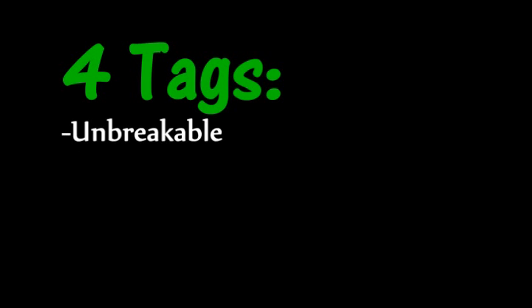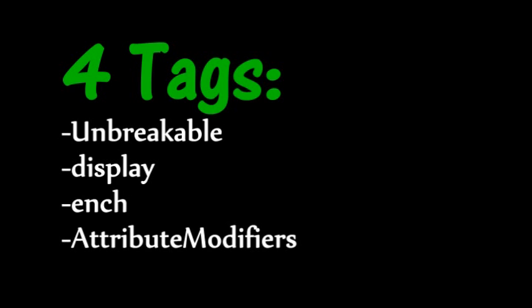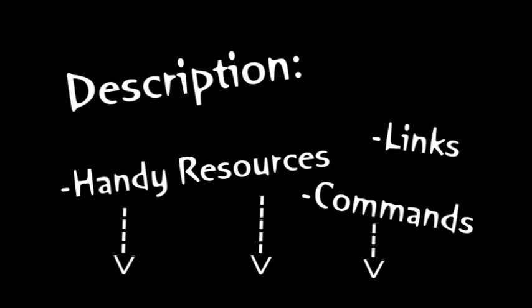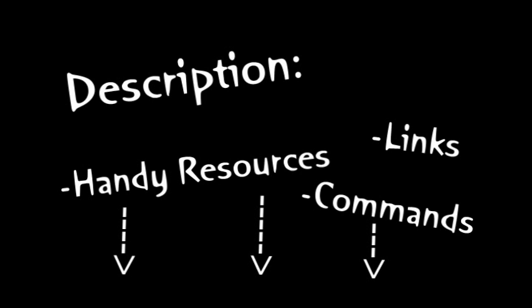So in this video, I went over four tags: Unbreakable, Display, Enchant, and Attribute Modifiers. But there are about 20 more item tags alone, and I can't possibly go over those all in this video. I'd be stuck here for hours. But in the description, I have left links to a couple other sites that will help you figure out what these other tags are, and what they do, and how to use them.